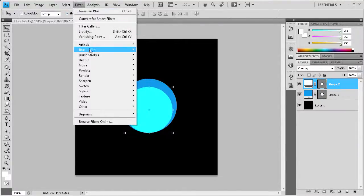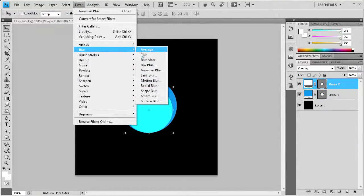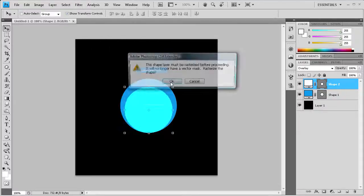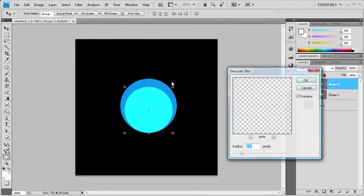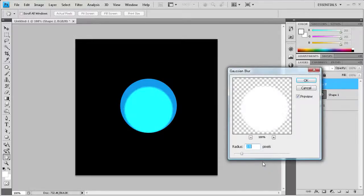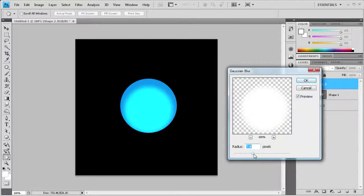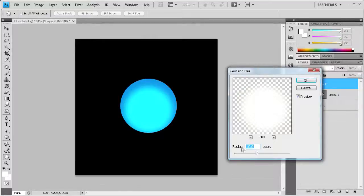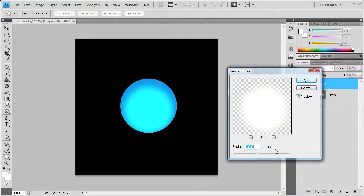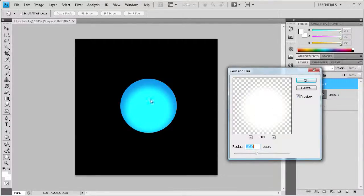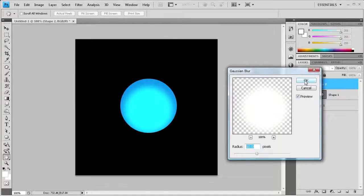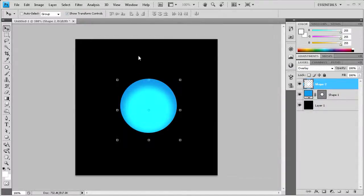Now we're going to filter this. Go to blur, gaussian blur. It's going to ask us to rasterize this, but that's okay, so just click OK. Then we're going to put this up—I'm going to put it at 10, which looks about right. Depending on how big your button is depends on how many pixels you need to blur this. Just make sure it looks about the same as this. It might be more or less depending on your button size. I'm going to click OK.